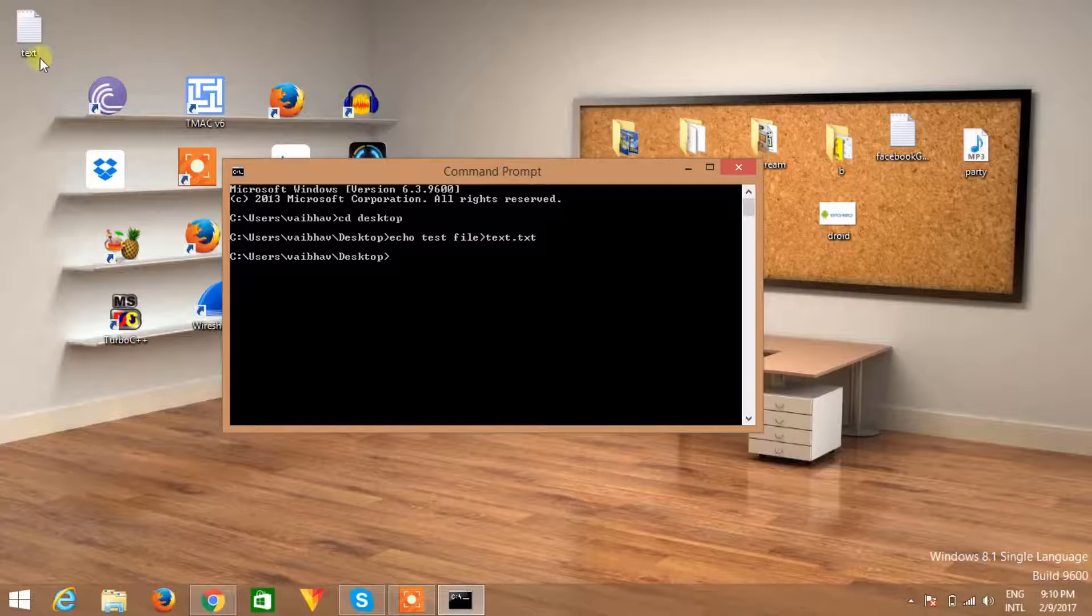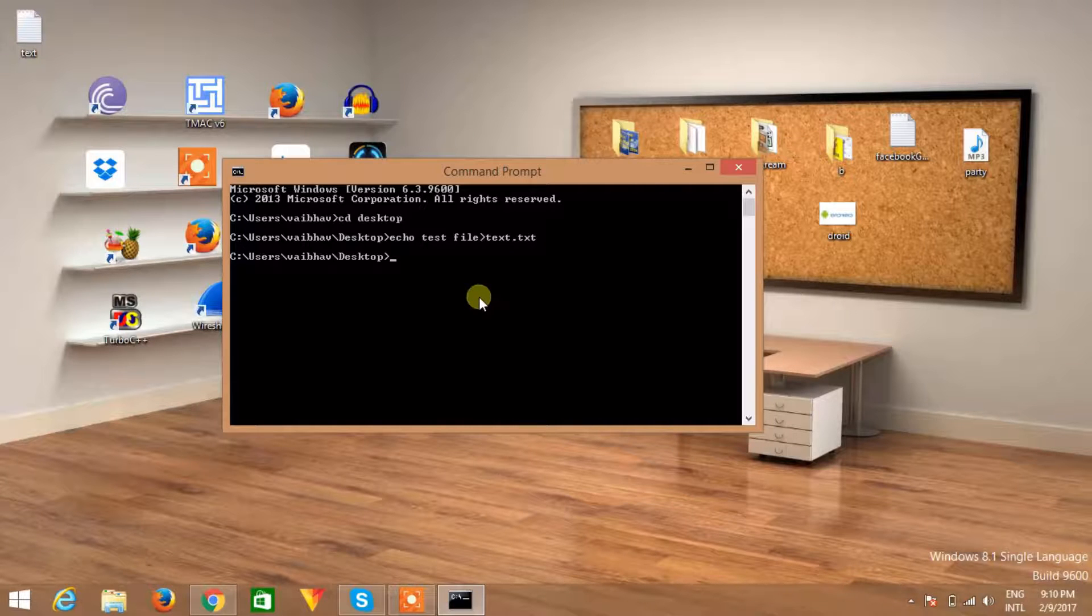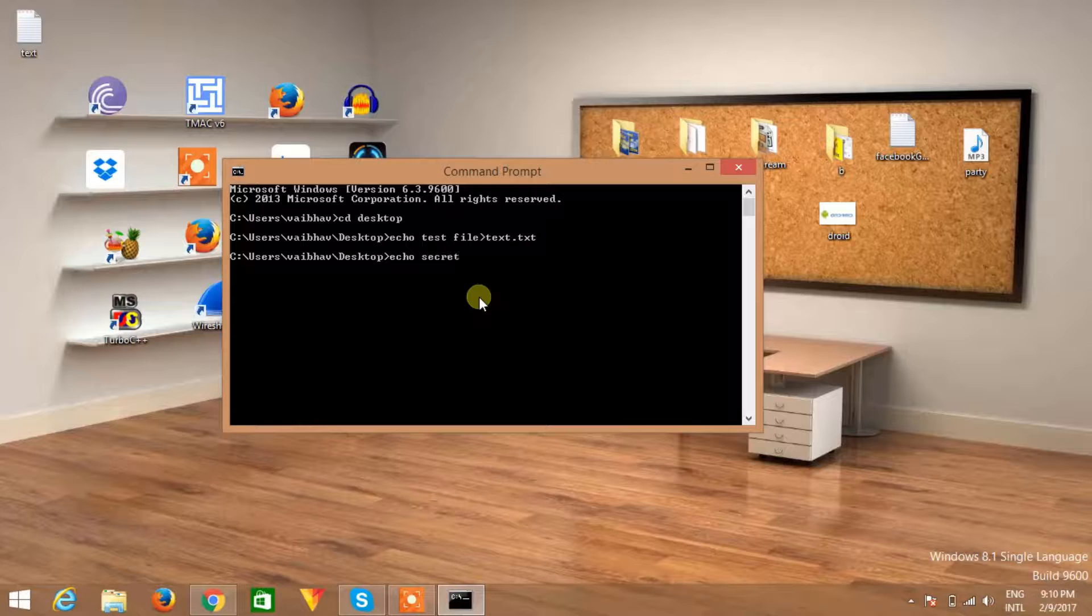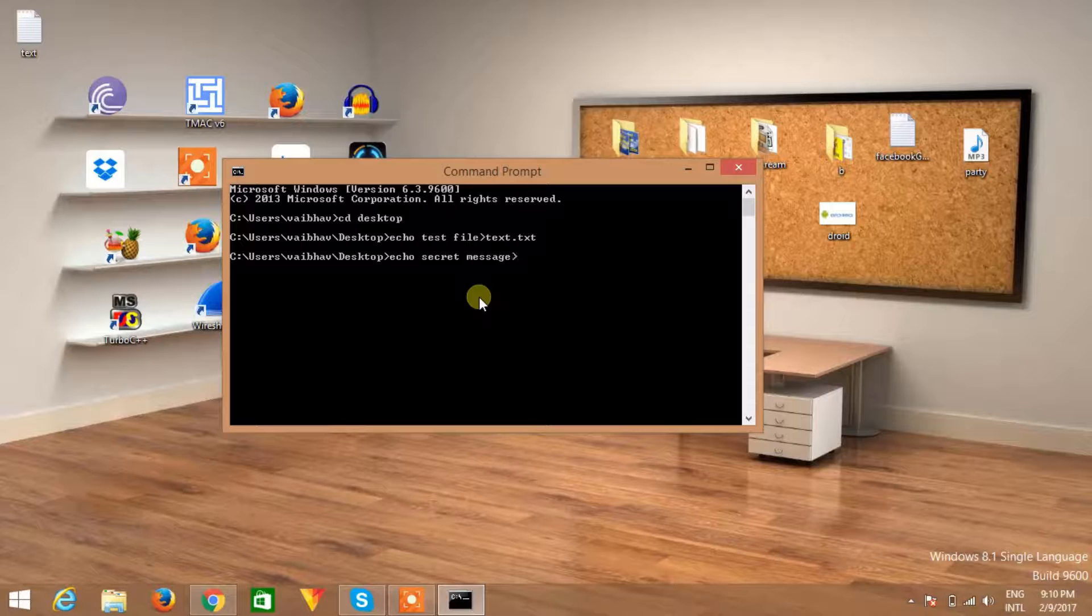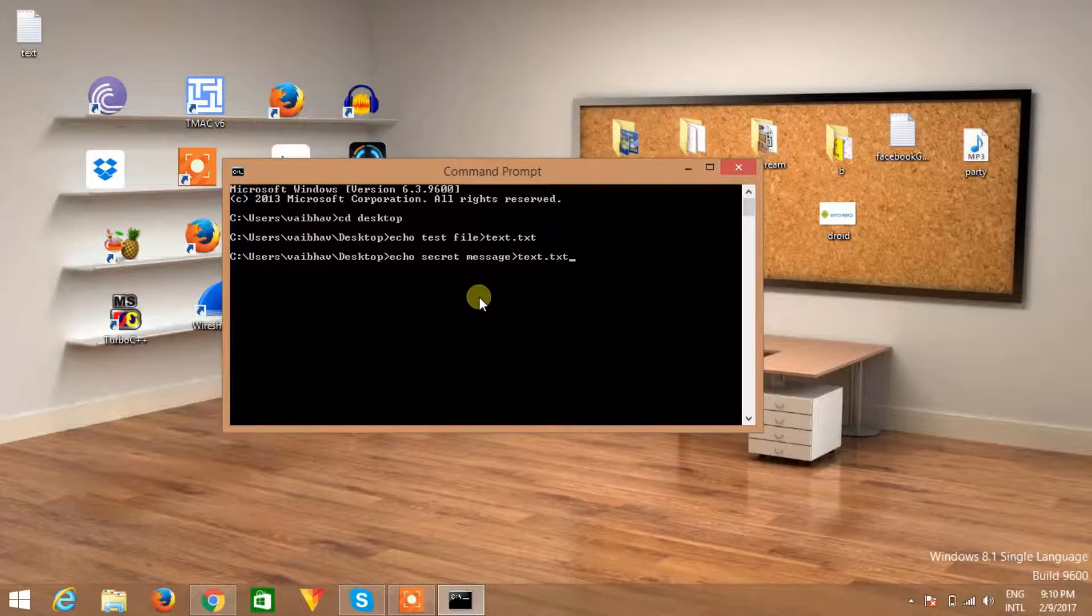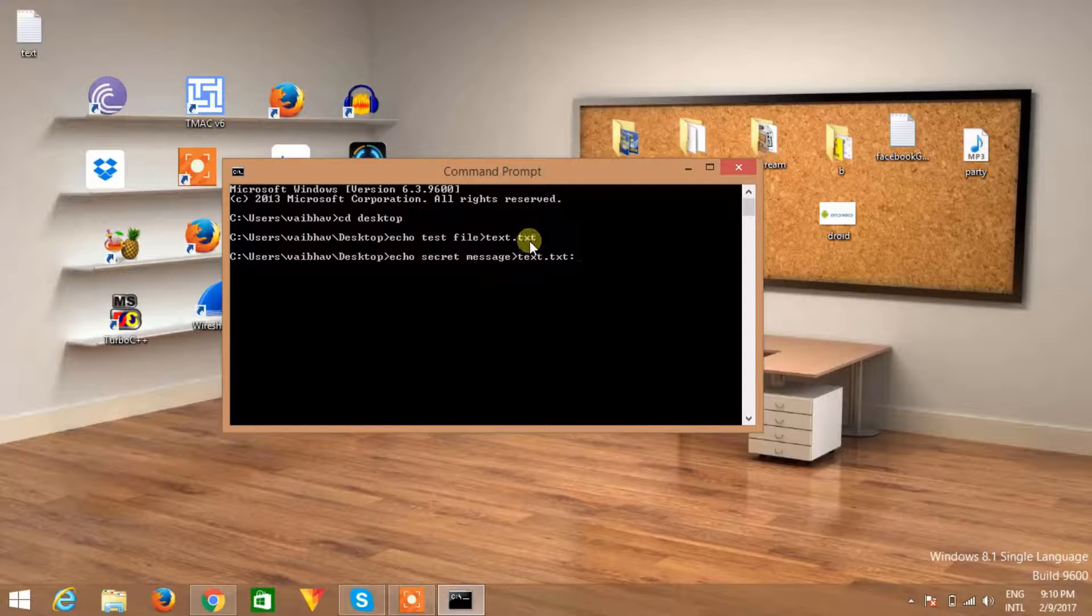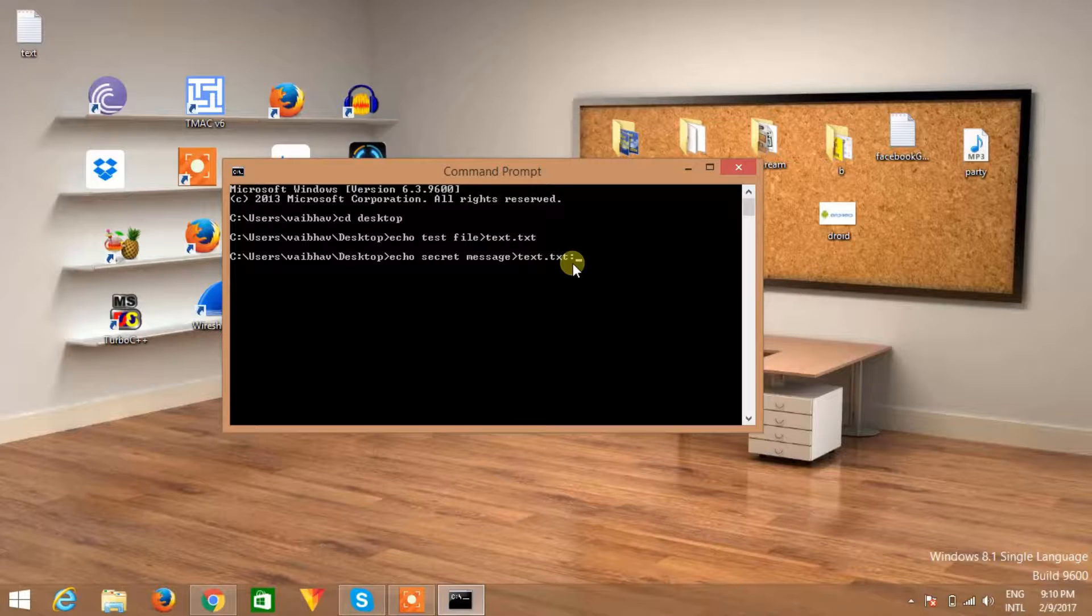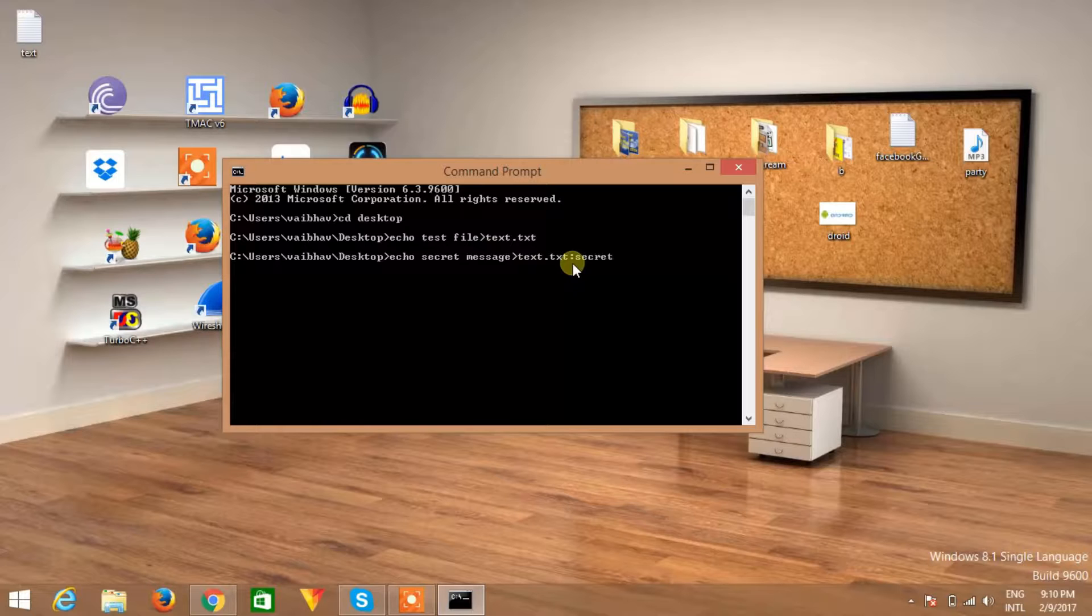Now create your secret file. Again, type echo and type your secret message here, so secret message, and save this as text dot txt. Remember you need to type text dot txt or the name of the file you created here because you want to hide your file behind this file. So text, the file name, followed by a colon, give another name of the file, so it is secret dot txt.